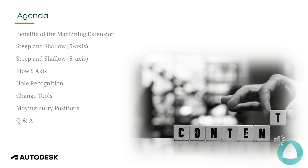Looking at the agenda for today's webinar, we'll go through the benefits of the machining extension, the Steep and Shallow 3-axis, the Steep and Shallow 5-axis, the Flow 5-axis, the Hole Recognition option, Change Tools option, Moving Entry Positions, and then afterwards we'll have a Q&A to answer any questions that you might have.